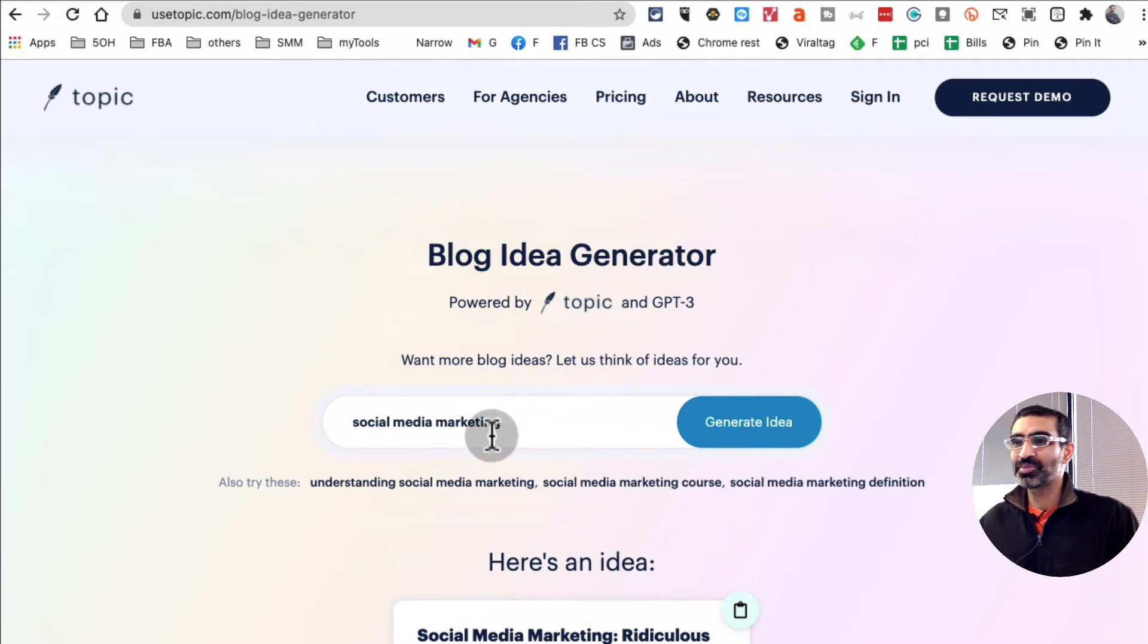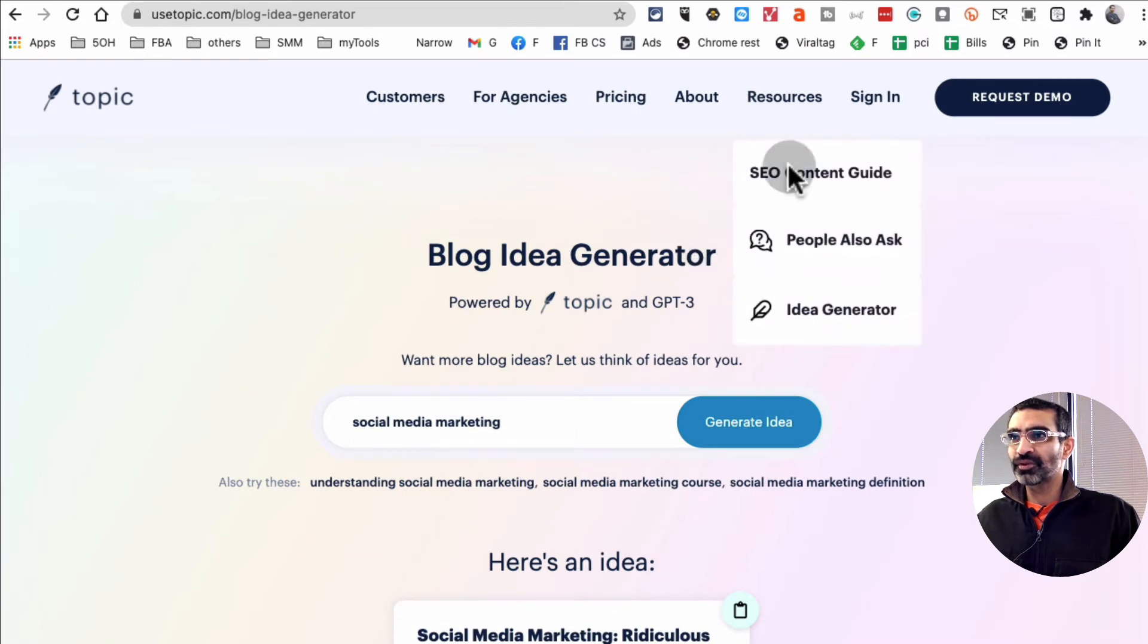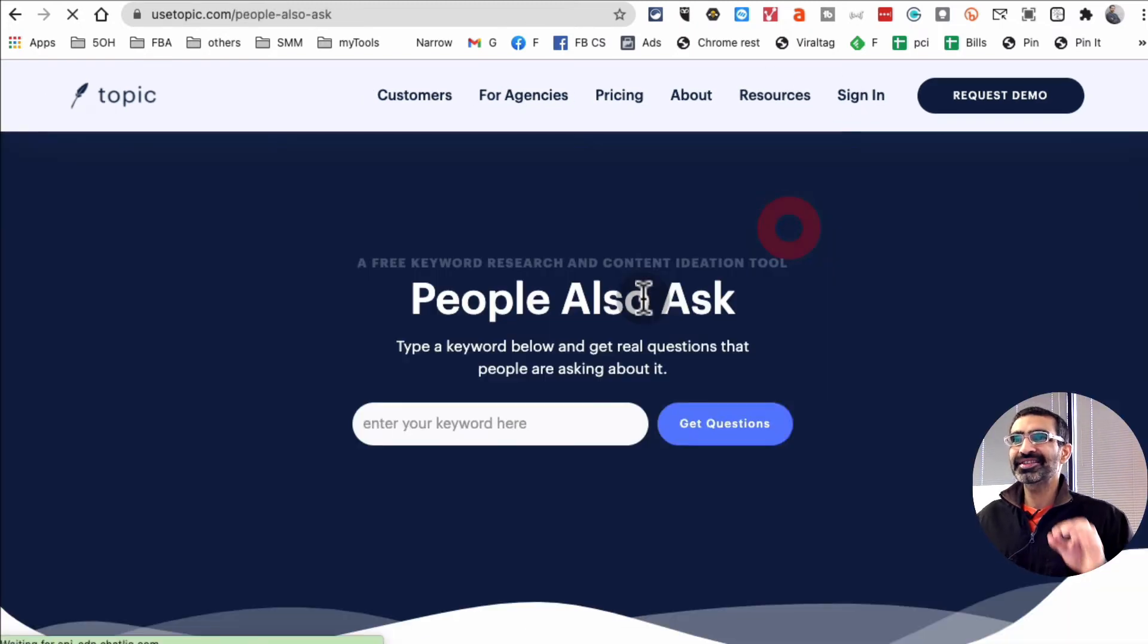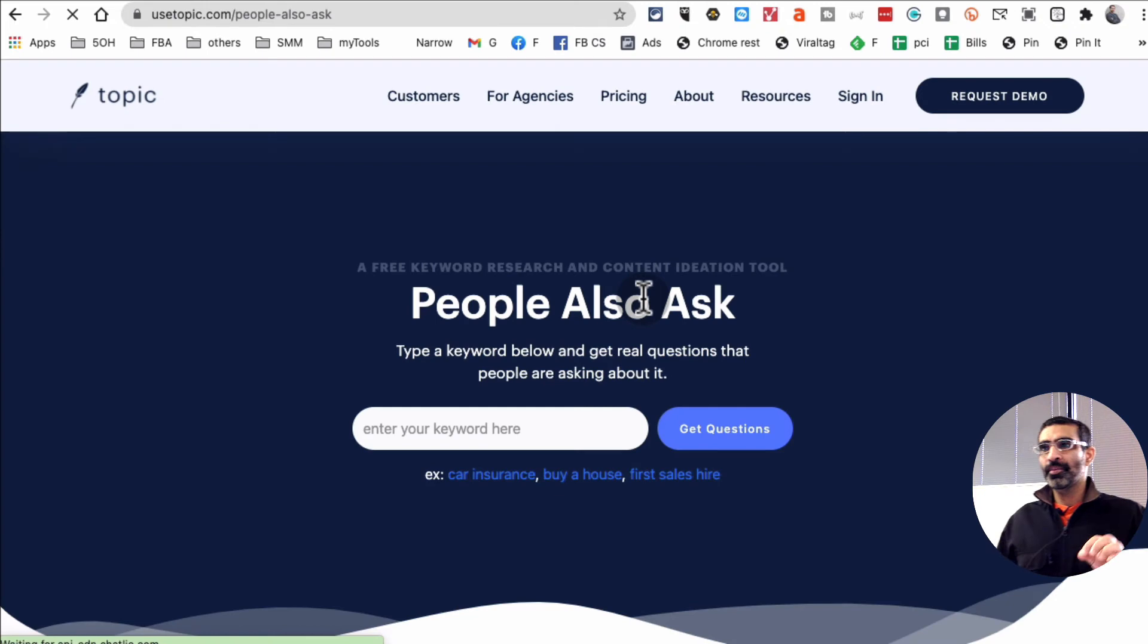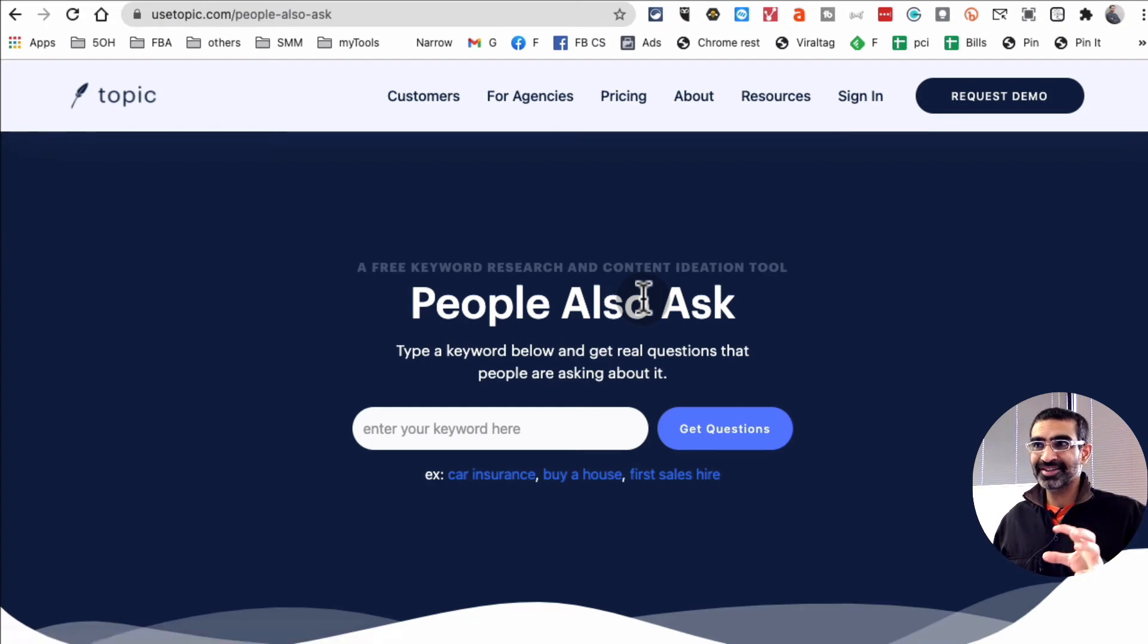So you see this tool is super awesome. All right, now let's go look at the second tool, which is people also ask. Now this is different from, you may have heard of answer the public, this is different.